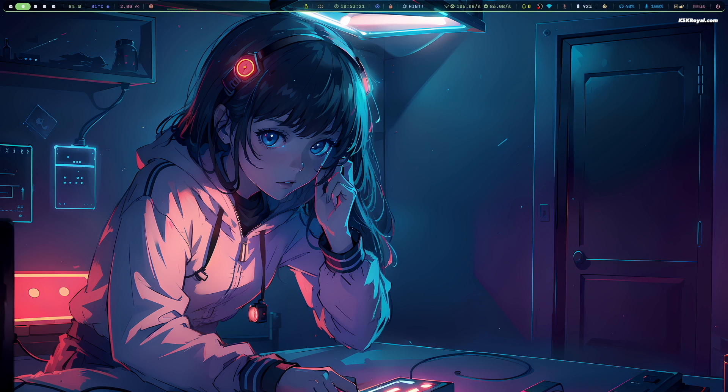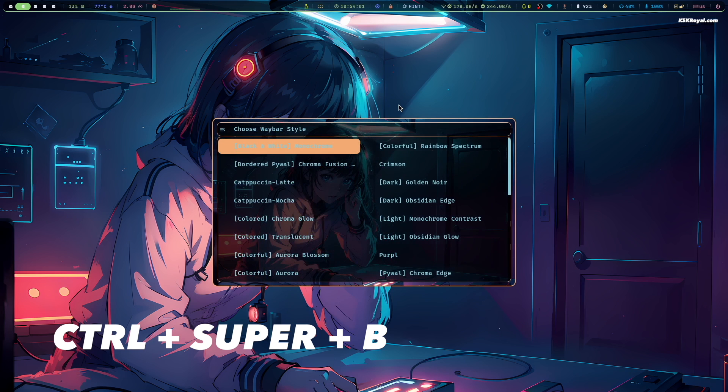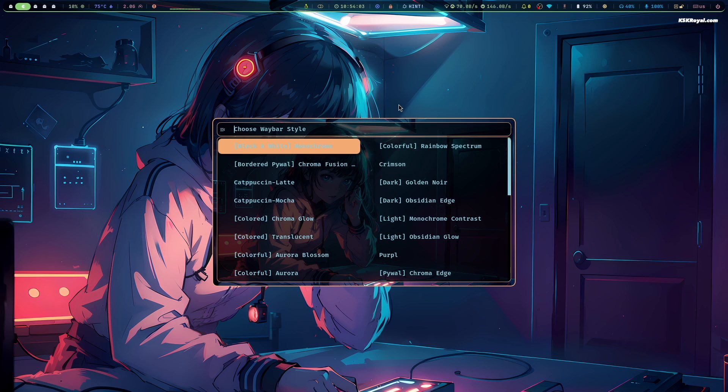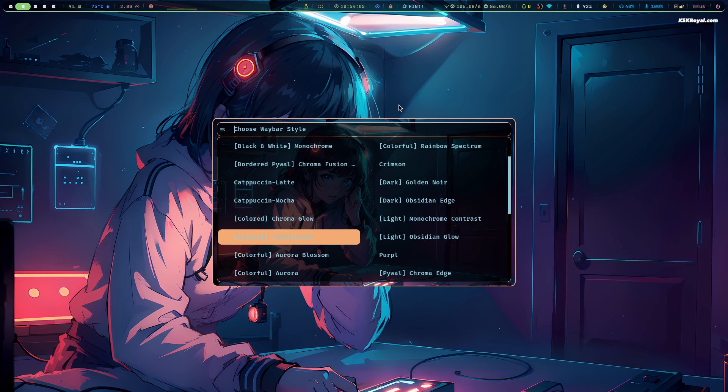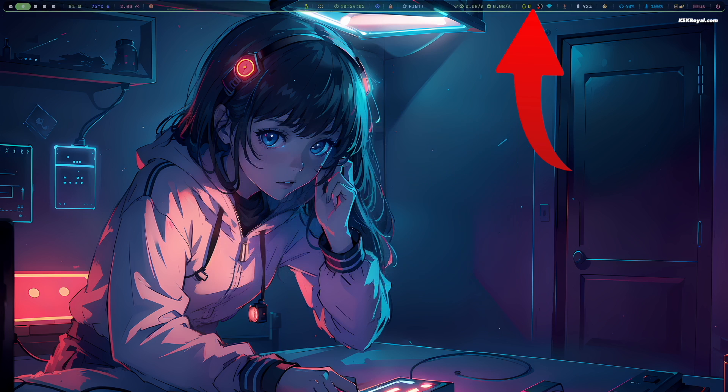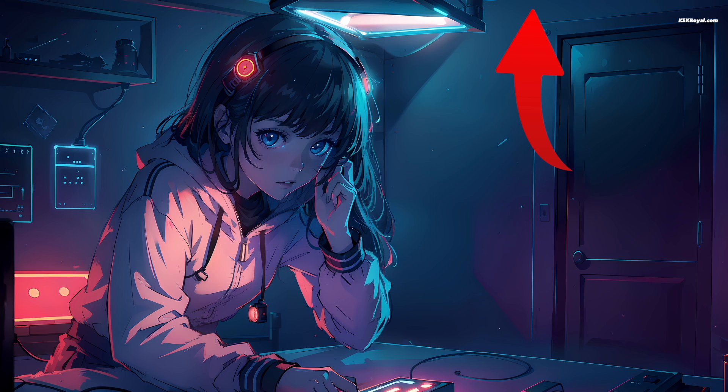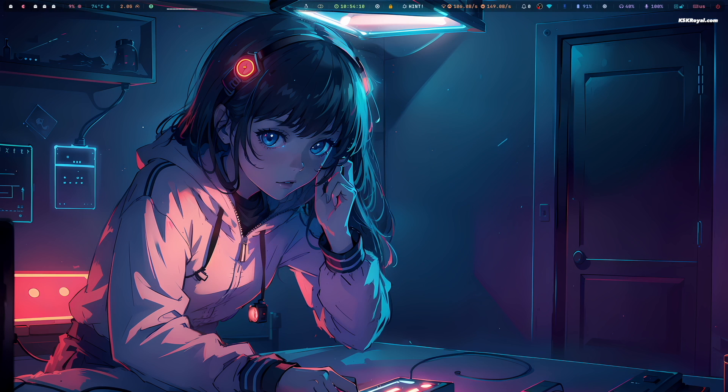You can also customize the look of waybar or top bar. Pressing Ctrl plus Super plus B on your keyboard lets you choose the waybar style. You can choose any style from here and press Enter to apply it.